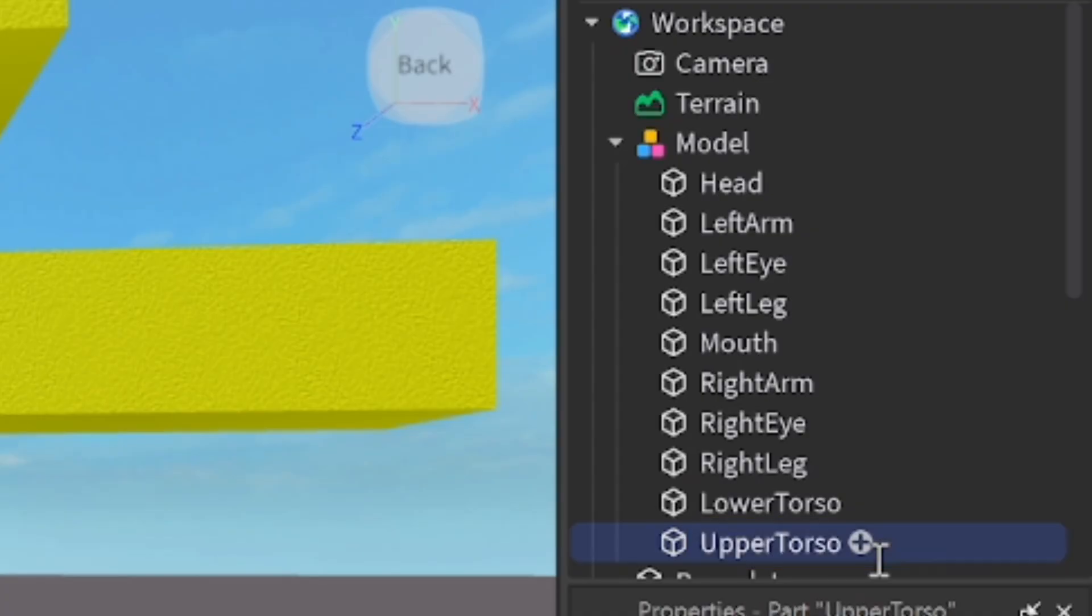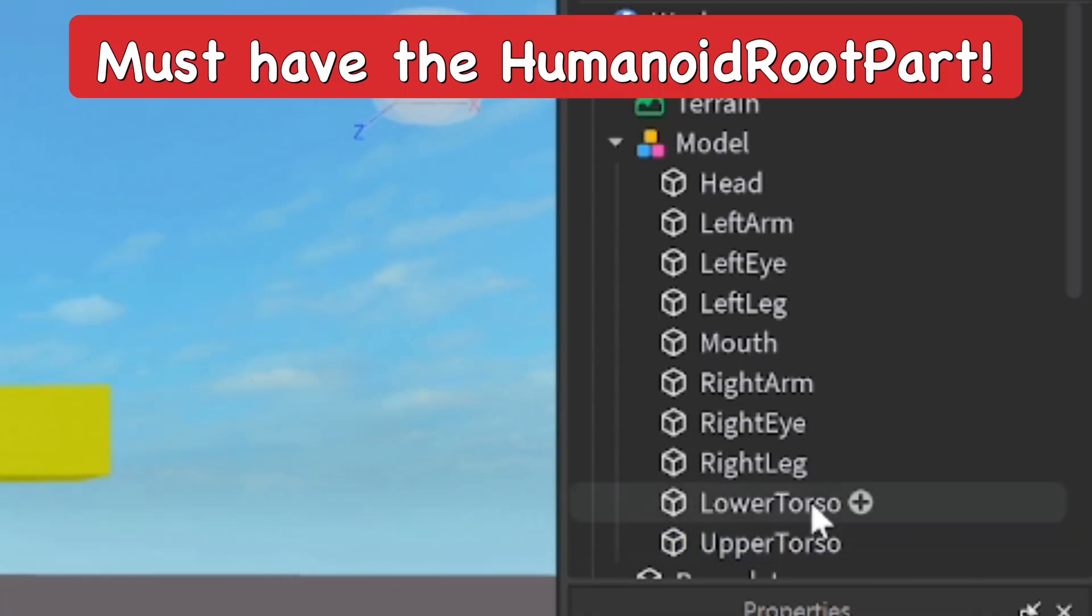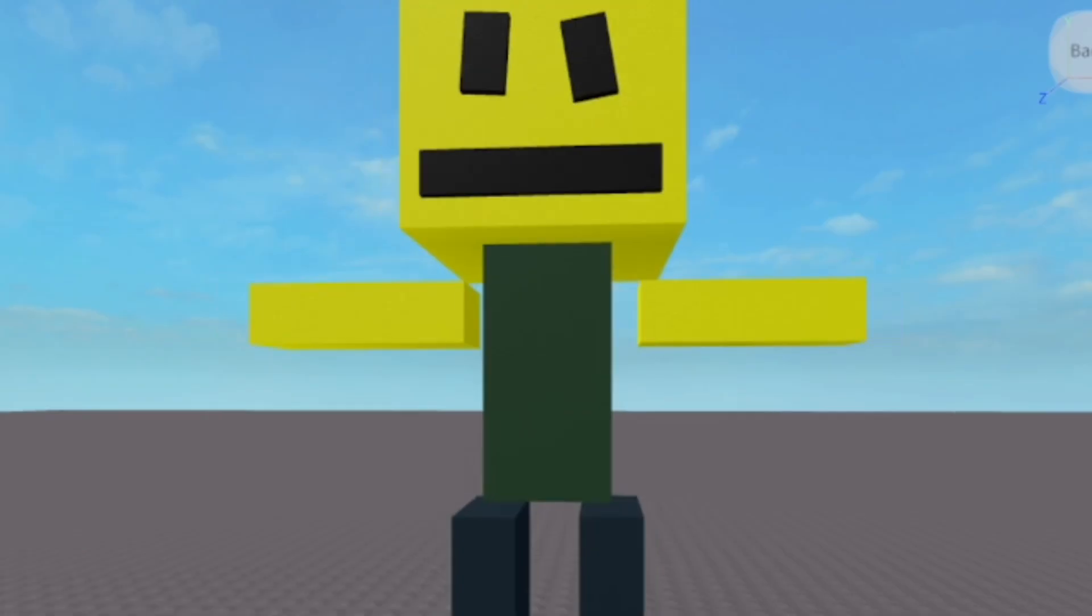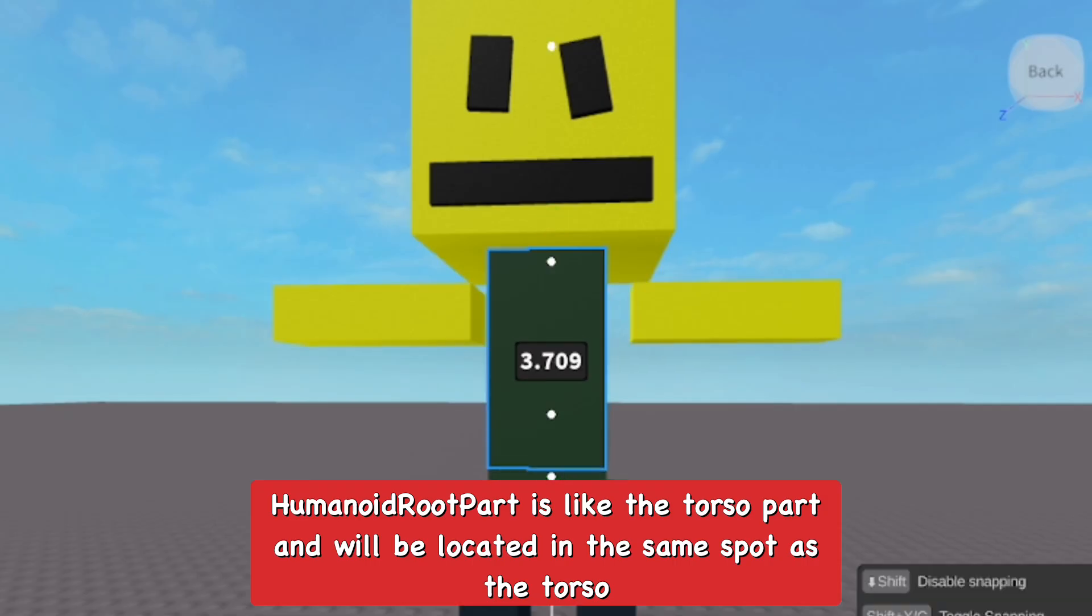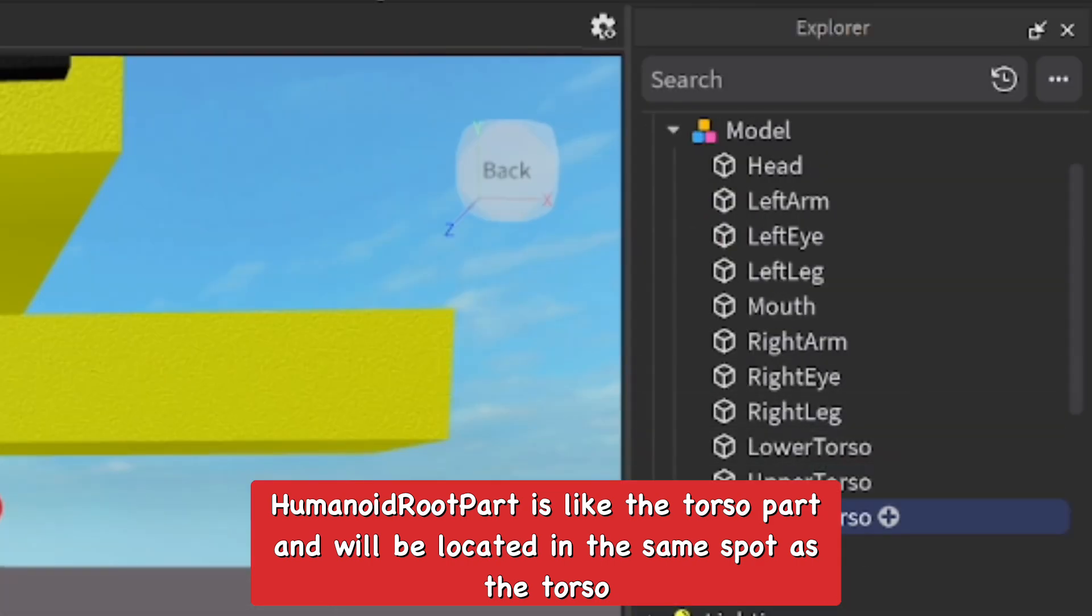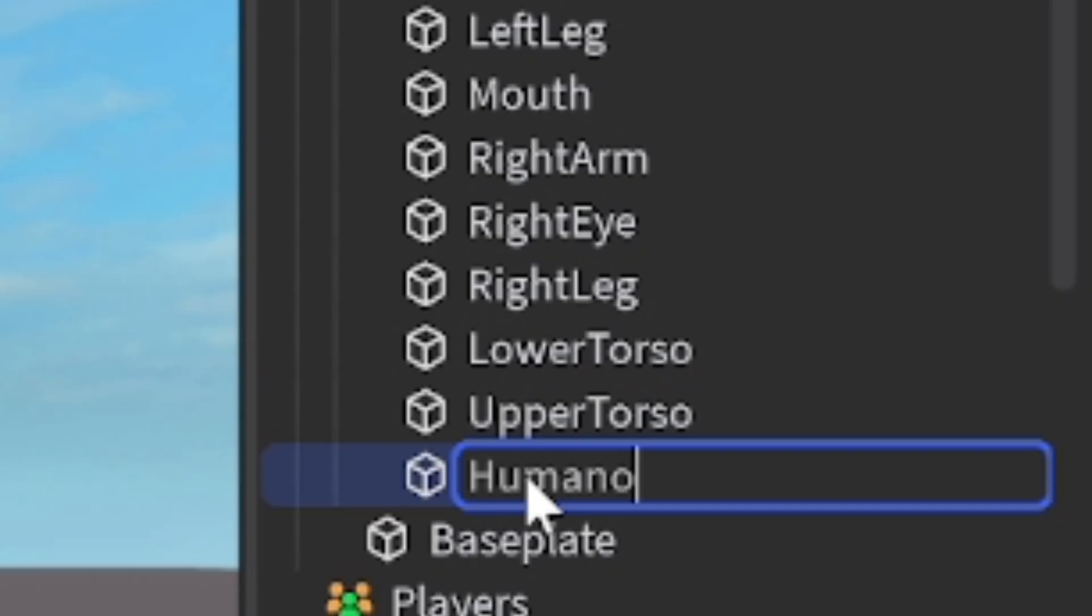After naming that, we're going to make the humanoid root part, which is really important for your character when you're trying to rig and make joints for animating and all that stuff. Duplicate the torso and have it cover the upper and lower torso. We're going to name this humanoid root part.